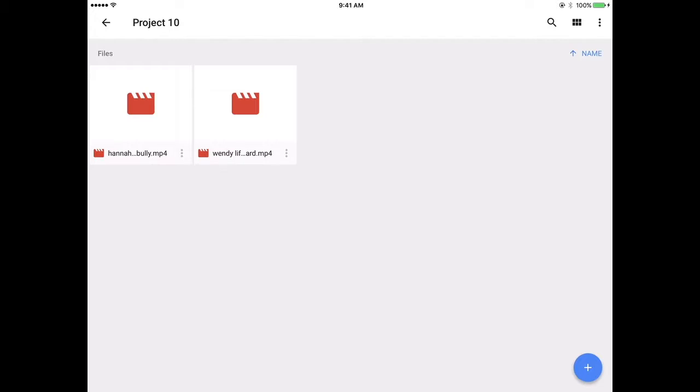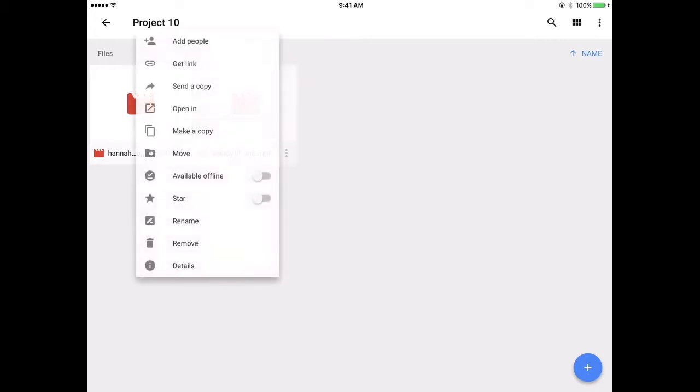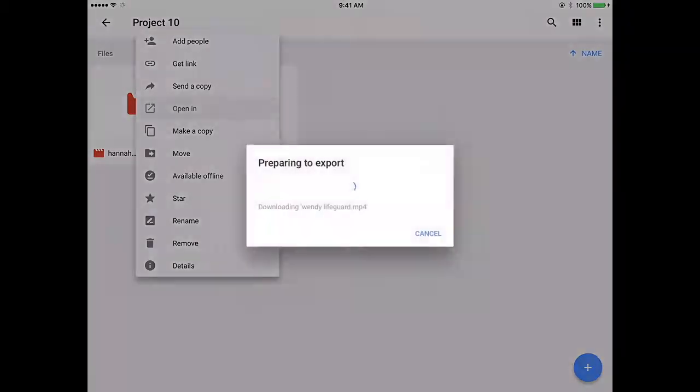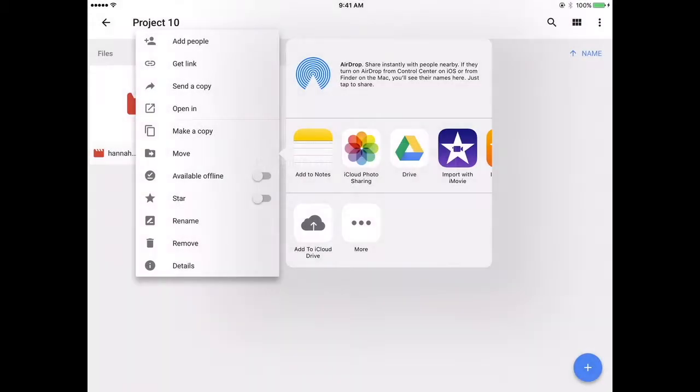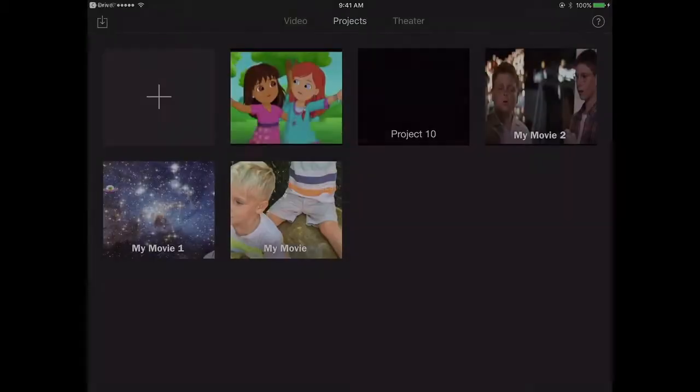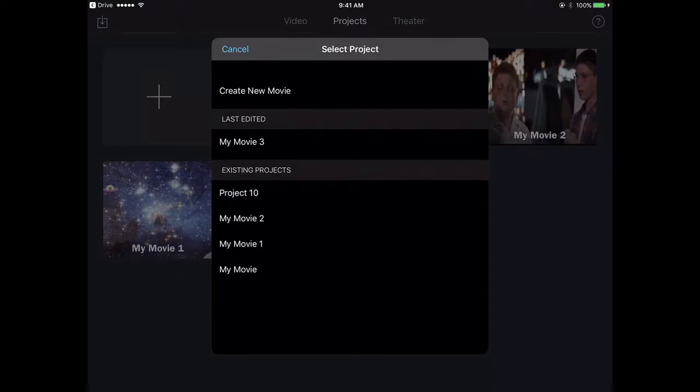Once they've processed, then you want to click on one of the three dots. Then you want to open in and you're going to select iMovie. Remember that the first time you upload your first video, you want to select create new movie.